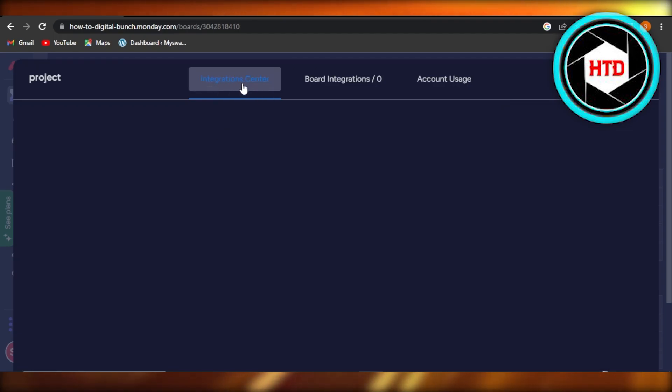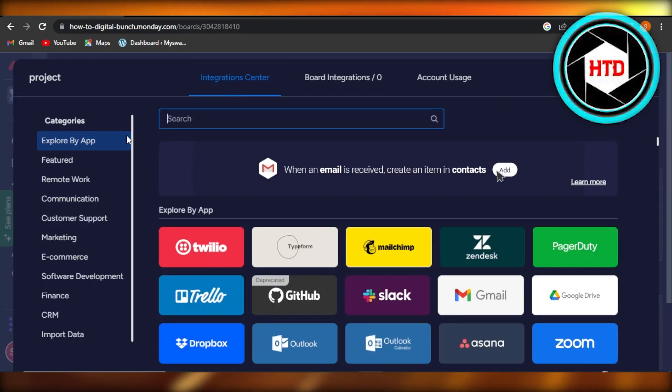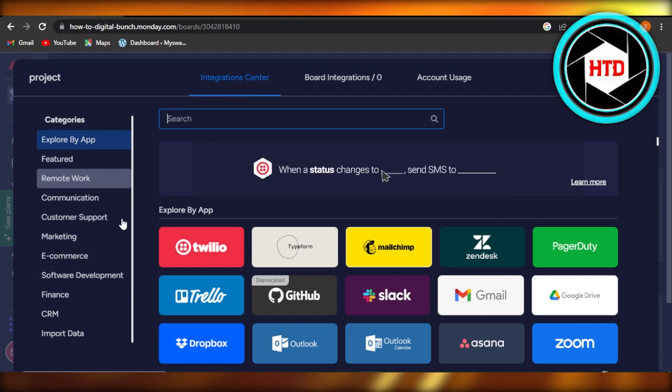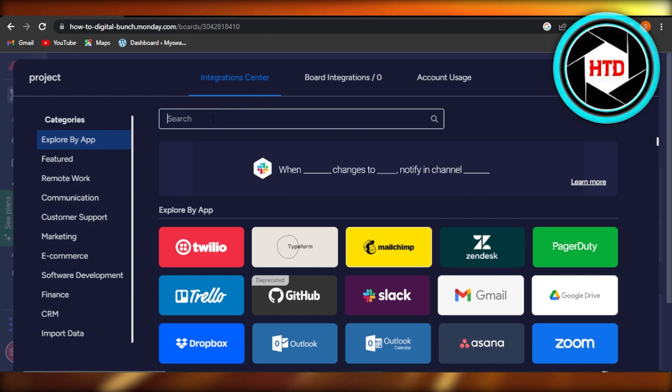This is our integration center within Monday and you will be able to select a lot of different apps right here, different softwares, and you can choose by category as well.